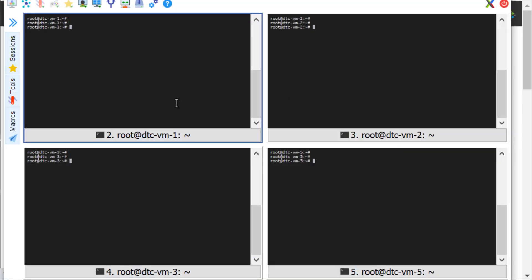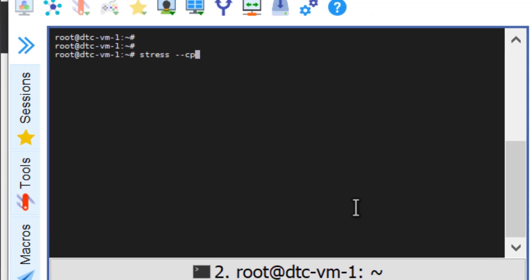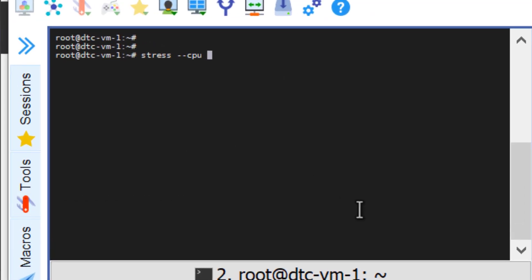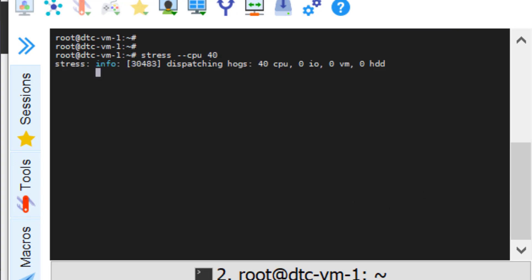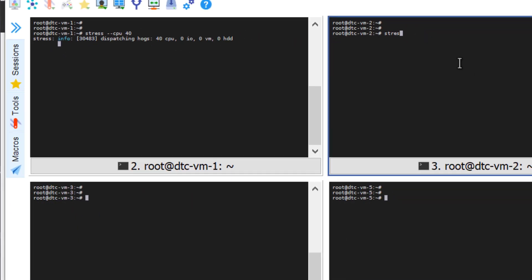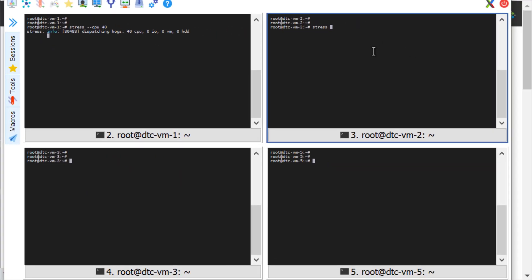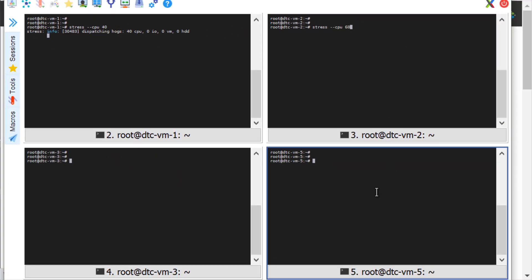Let's stress the servers now. We are using a stress command to push load on the CPU, which is an open source tool for loading the machine for testing purposes. Let us stress server 1 with 40%, server 2 with 60% load, and server 5 with 100% load.